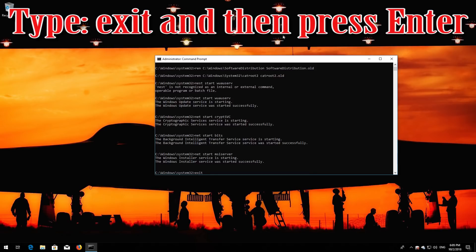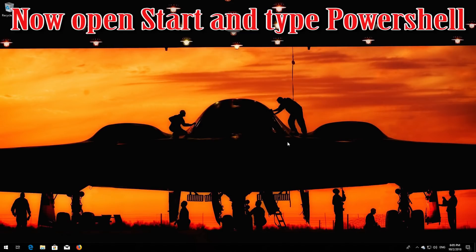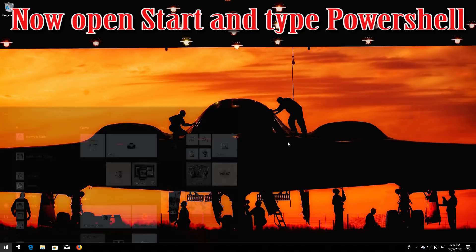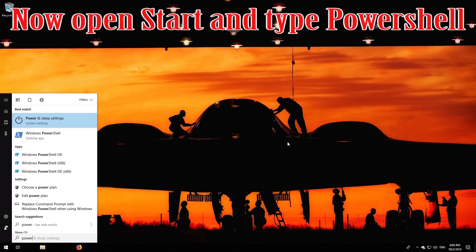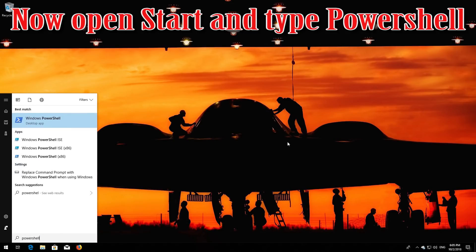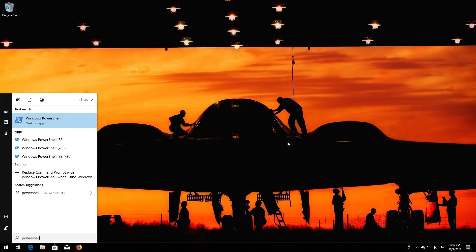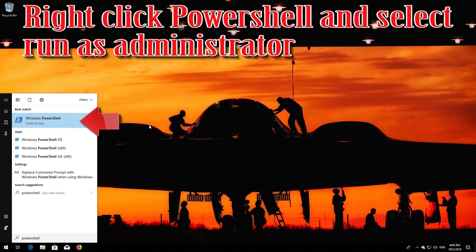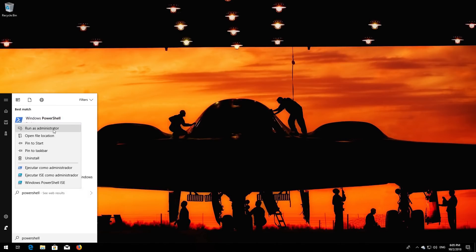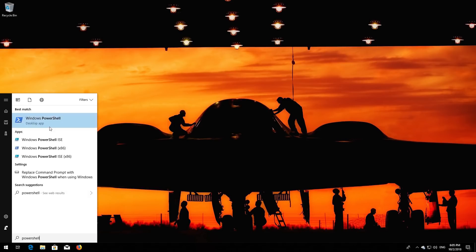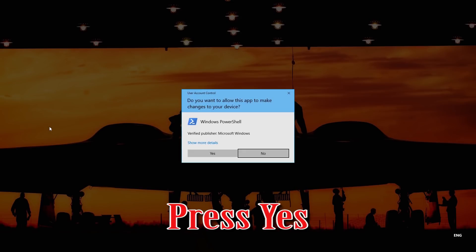Type 'exit' and then press Enter. Now open Start and type PowerShell. Right-click PowerShell and select Run as administrator. Press Yes.